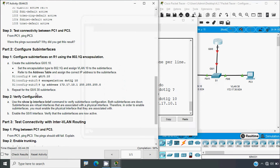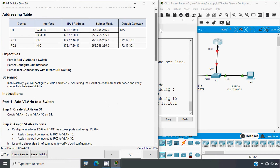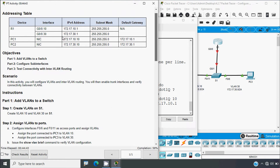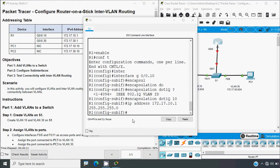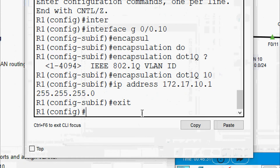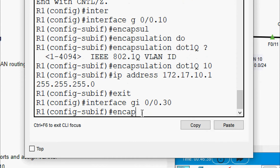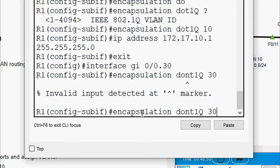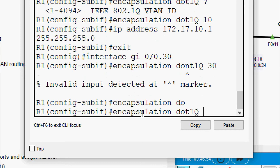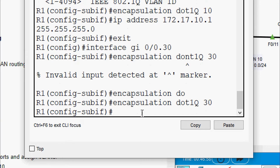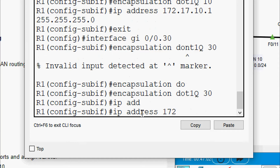Now repeat for sub-interface g0/0.30. From the addressing table, the IP address for this sub-interface is 172.17.30.1. Exit the previous sub-interface, go to interface gigabit0/0.30, encapsulation dot1q 30, then set IP address 172.17.30.1 with the subnet mask.